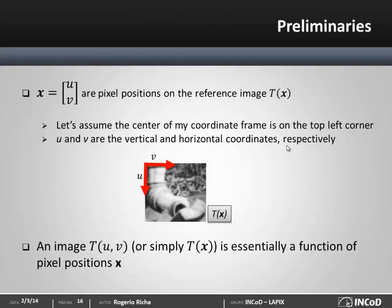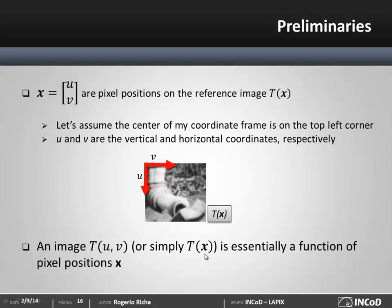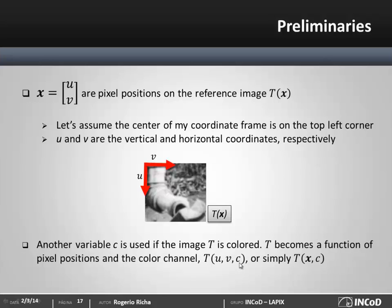Let's start with the preliminaries. I'll call the reference image of my target object T, a function of pixel positions x. Here x is a vector containing the horizontal and vertical pixel positions u and v, according to the coordinate frame indicated by the red arrows. This means the image is a function of pixel positions, and for every pixel we have an associated intensity. For a colored image we also include another dimension, which is the color channel.